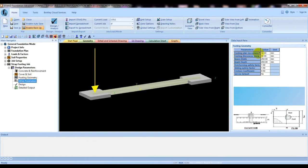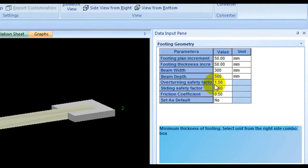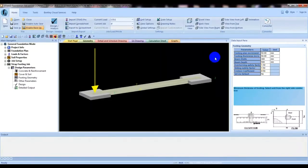The other parameters include footing plan increment. For beam width, we will consider 350 or 300 millimeter, and beam depth would be 500 millimeter. You can also give the overturning factor here according to your requirements.